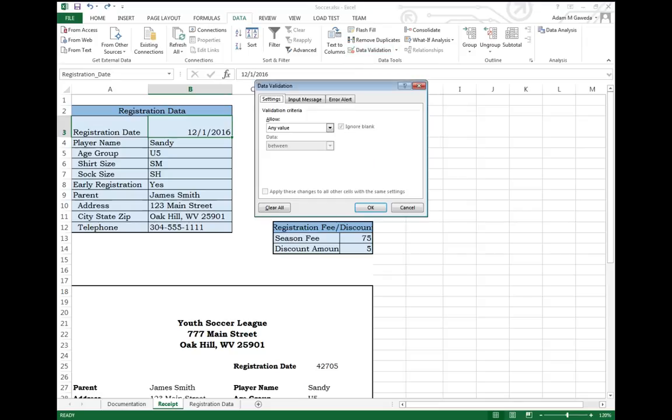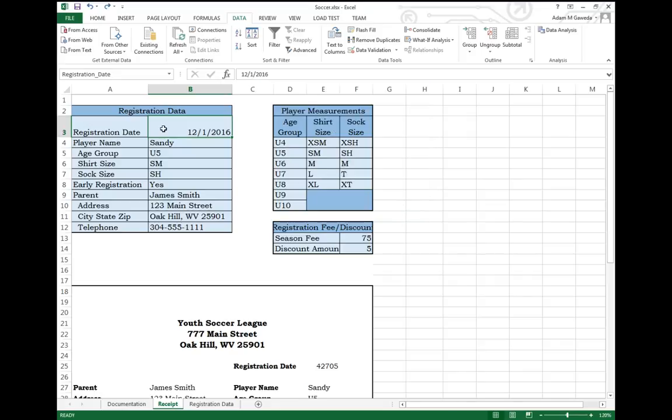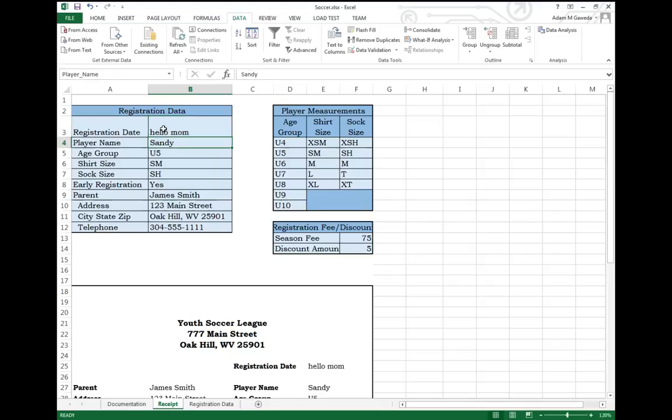If we click on this, you'll see that it specifies a data validation setting. In this case, B3, the registration date cell, is allowed to have anything in it. I can type in hello mom and it's going to put it in there.